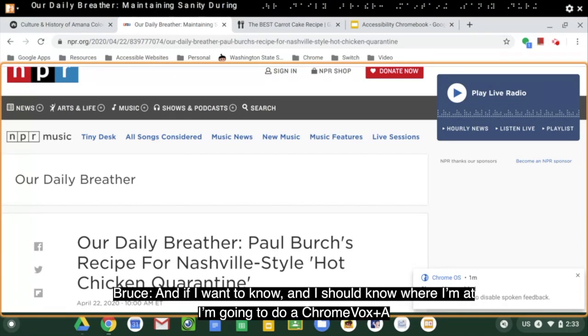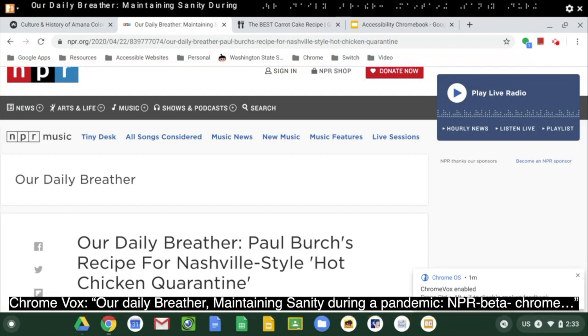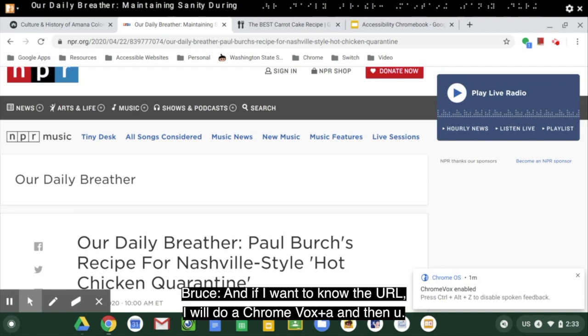And if I want to know exactly where I'm at, I'm going to do a ChromeVox A and then a W. Our daily breather colon maintaining sanity during a pandemic colon NPR dash Google Chrome beta dash McLanehan dot Bruce at gmail dot com.